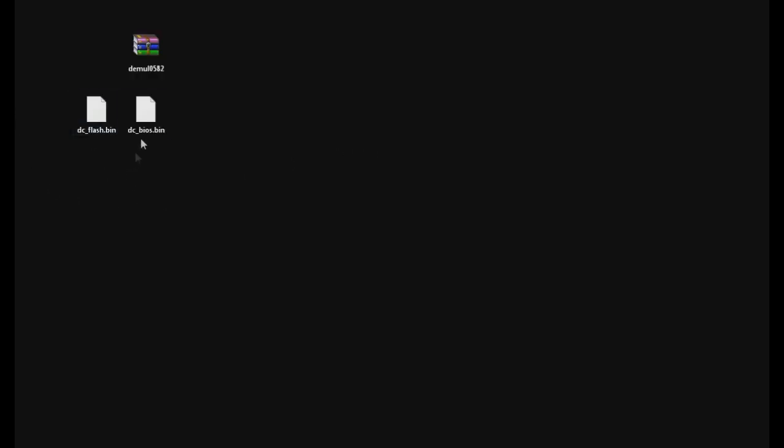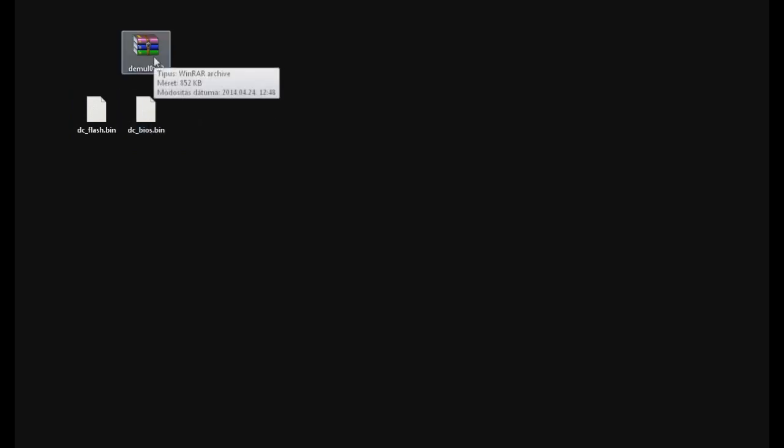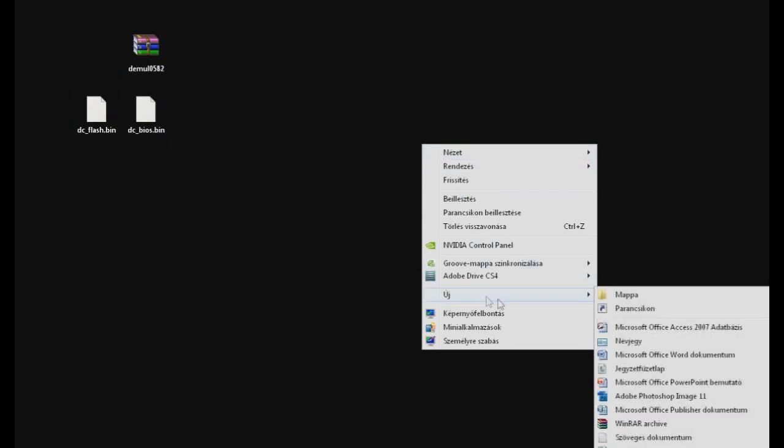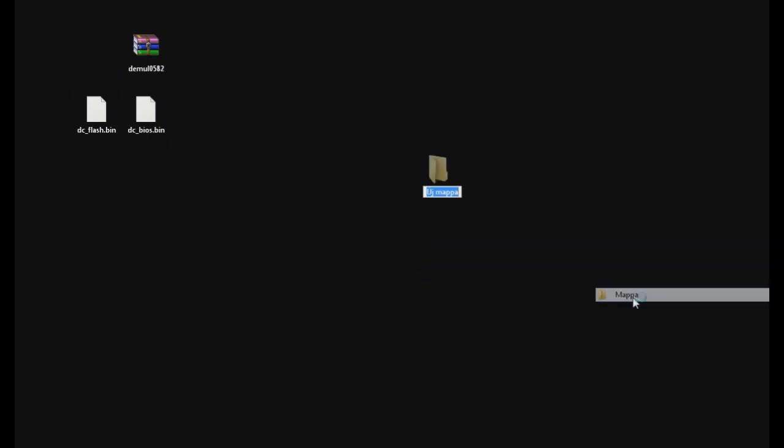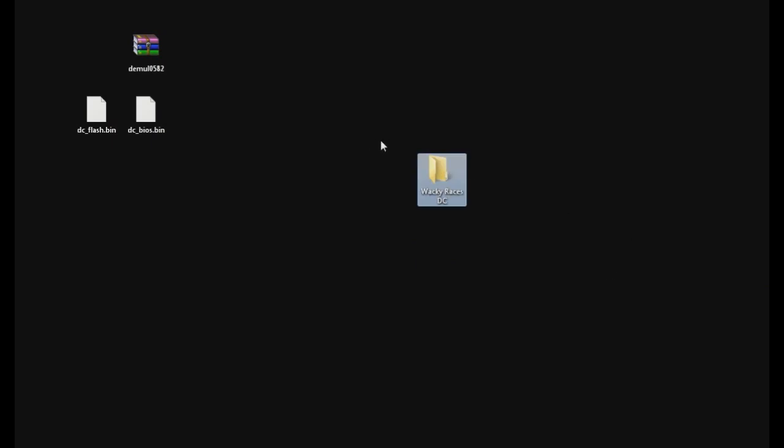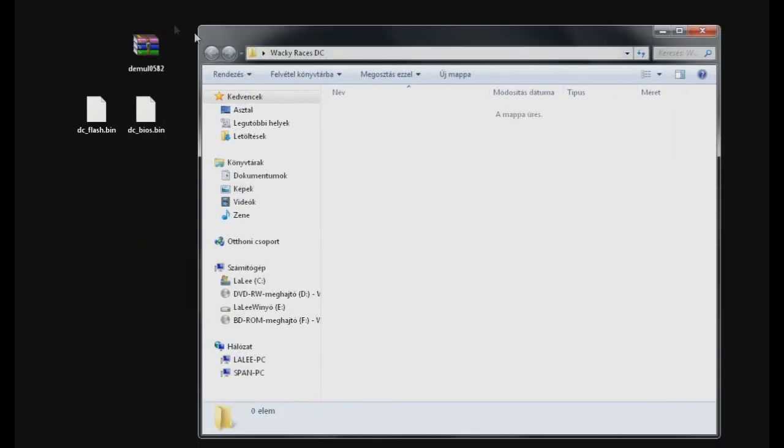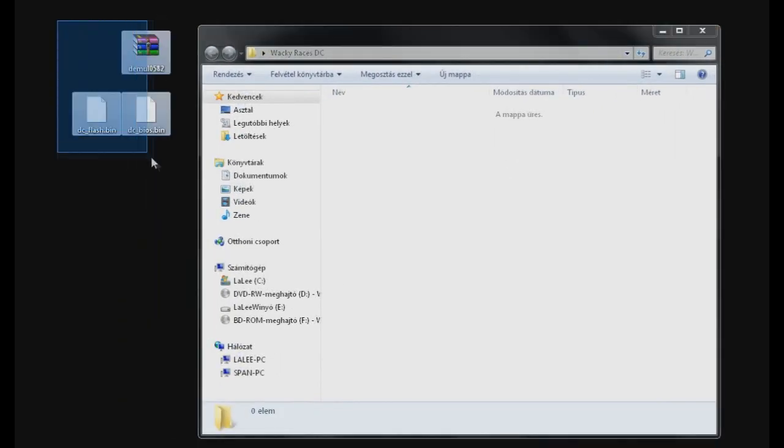So if you've done everything correctly and downloaded all the files I mentioned, you should now have three files on your desktop like this. So let's create a new folder. It goes like Wacky Races DC. Open up this folder and put the dcbios, the dcflash.bin files, and the archive dmule in this folder.